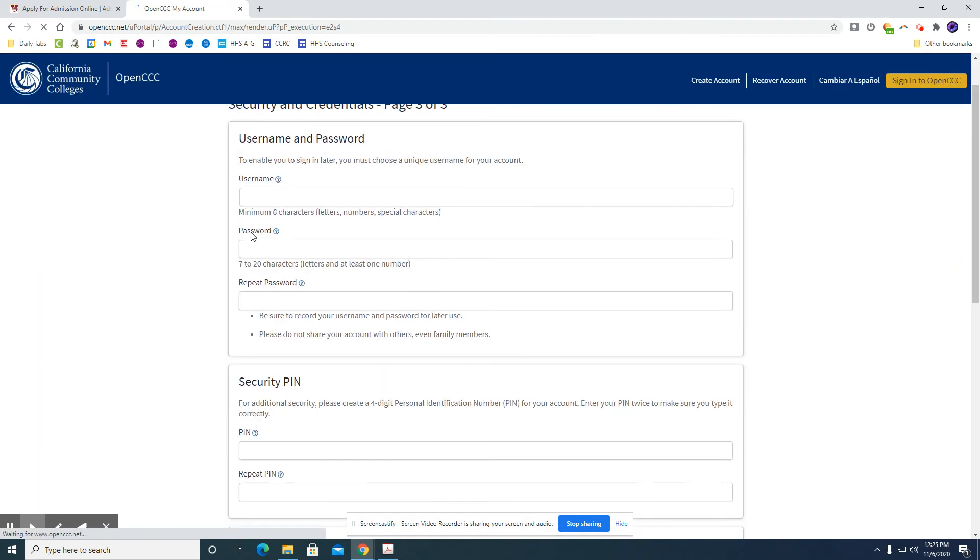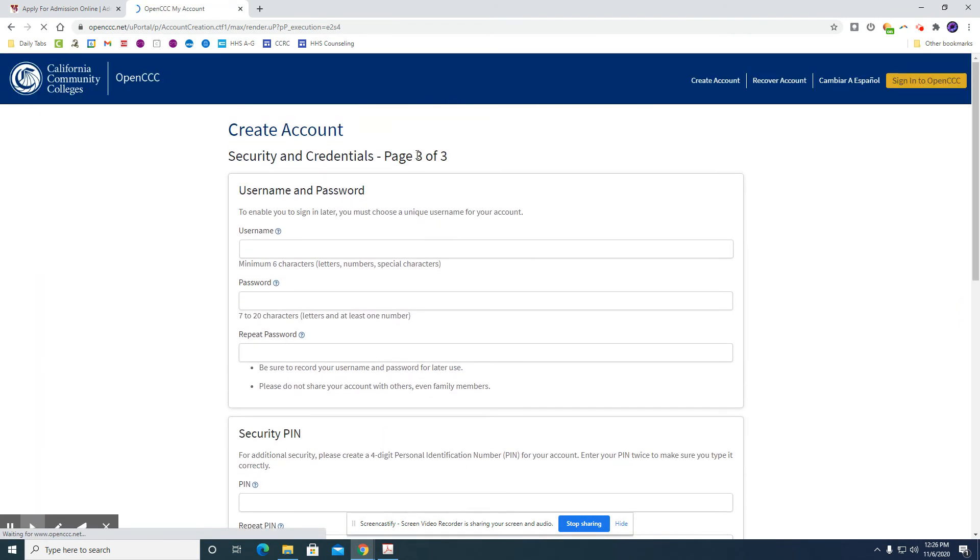And so this page is the last page. You will be creating your username and password. So this is up to you. You can make up whatever you would like.